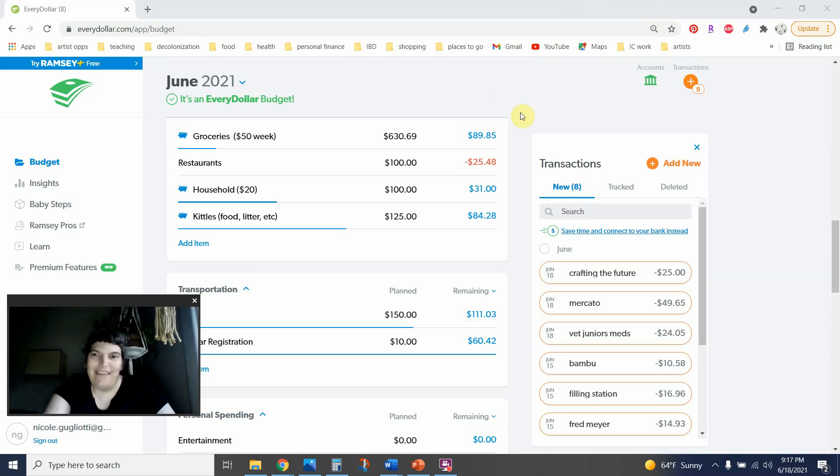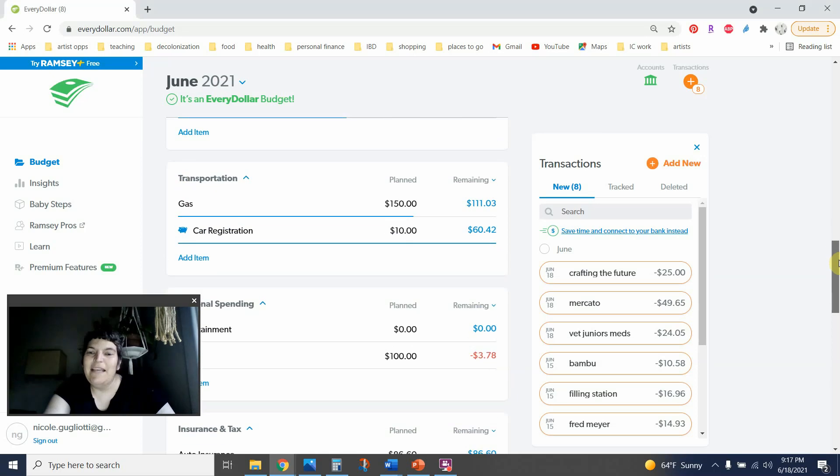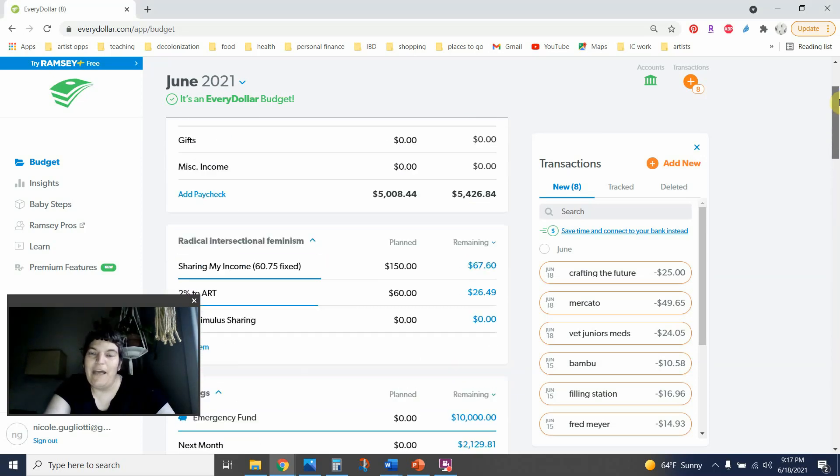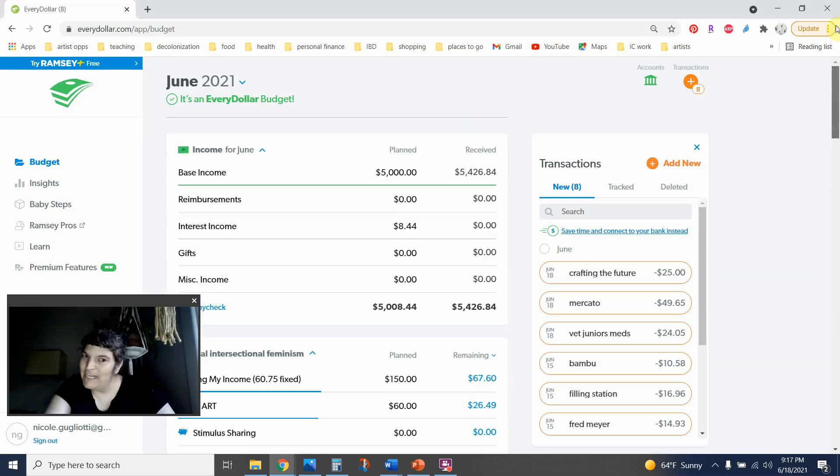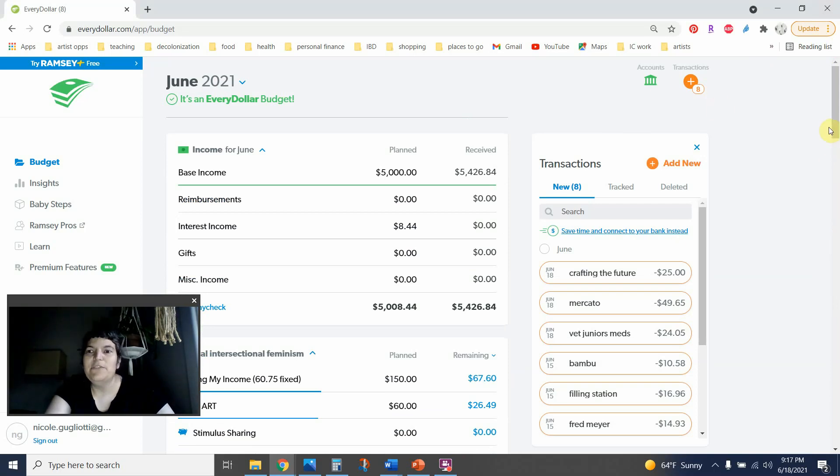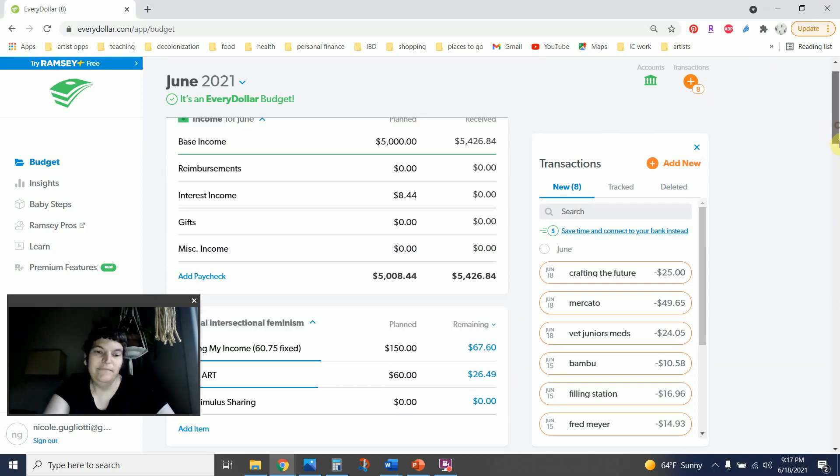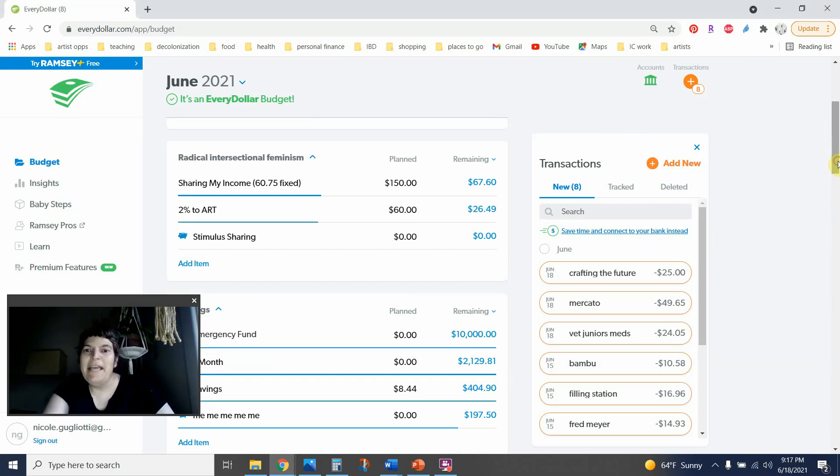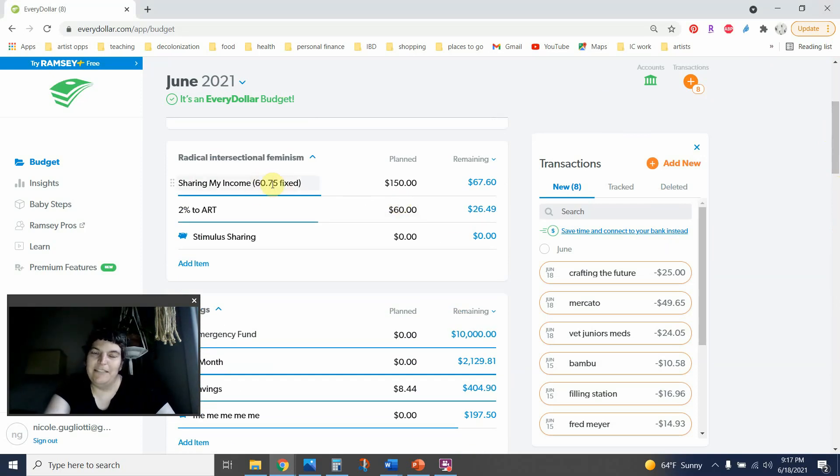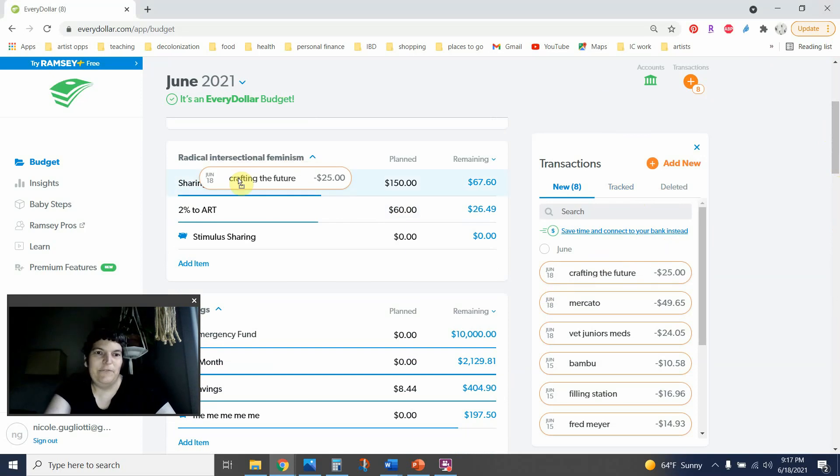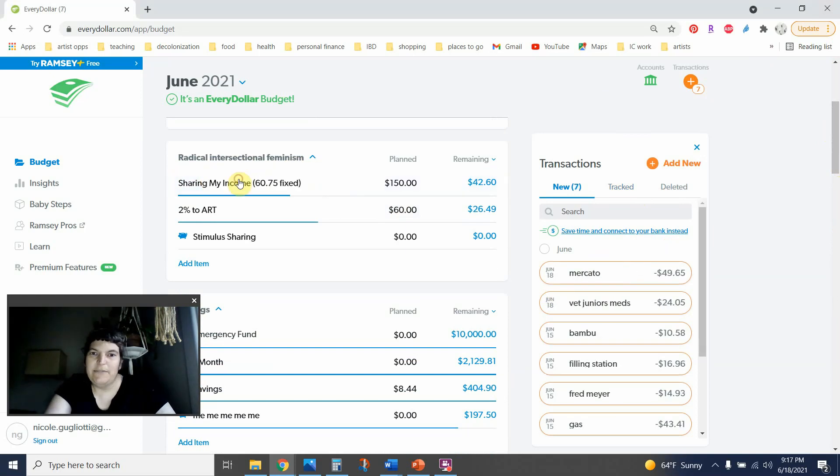Okay, let's get into these transactions. Let me know how your week is going down below if you've had a heavy transaction week or not. And yeah, something that you did spend money on this week that's bringing you a lot of joy. So first of all, something that does bring me a lot of joy is some of my income sharing, my radical intersectional feminism, as I call it, $25 to crafting the future that goes into sharing.